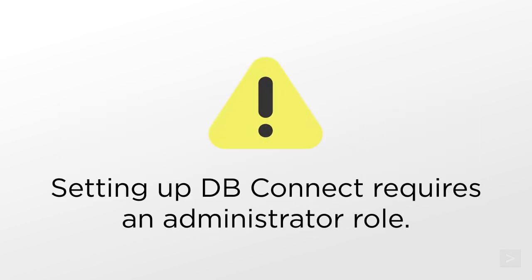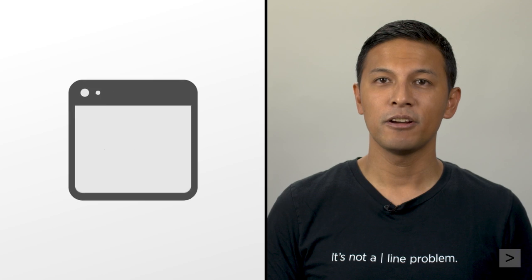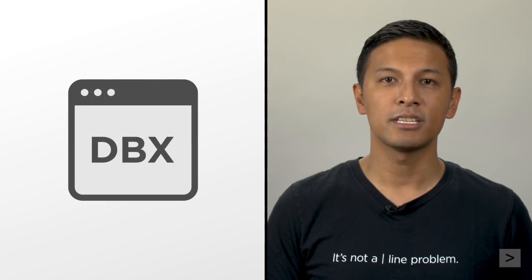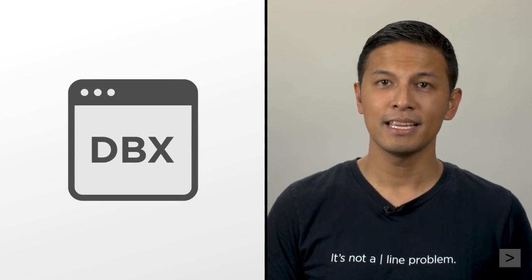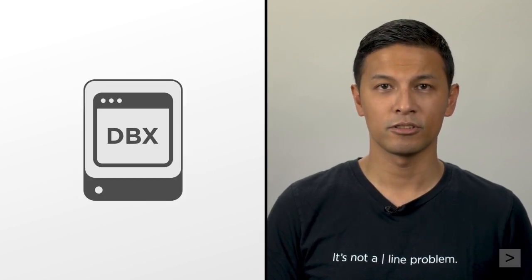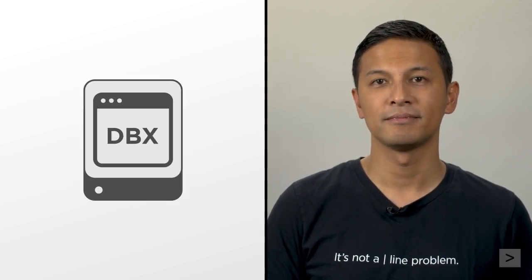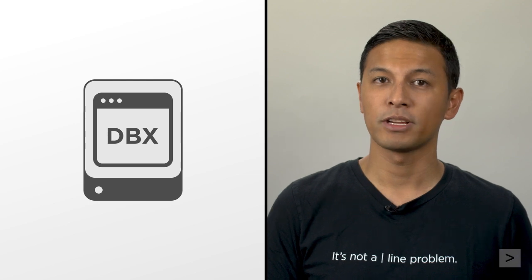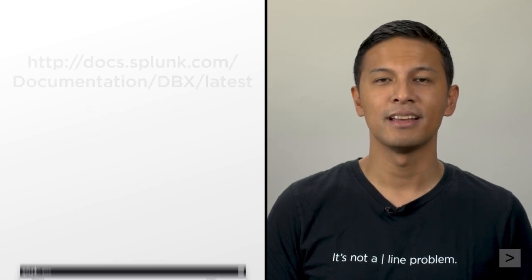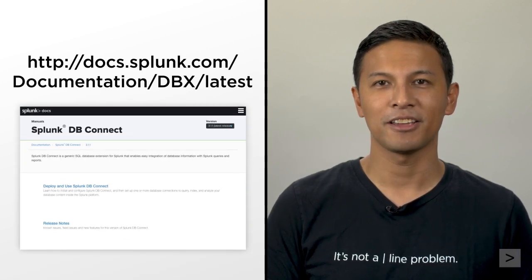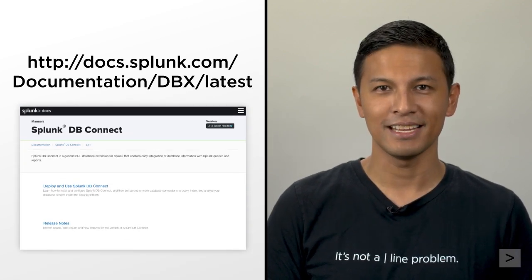Please note that setting up Splunk dbConnect will require a Splunk administrator account. This video covers settings to use when installing dbConnect in a single server deployment. If you're working in a distributed environment, please see the documentation for details.